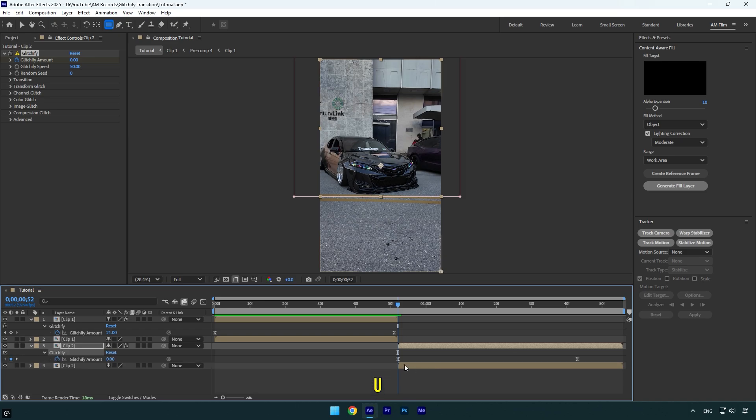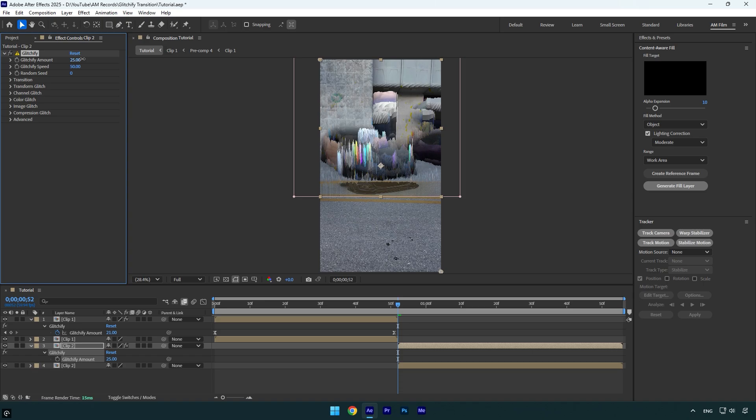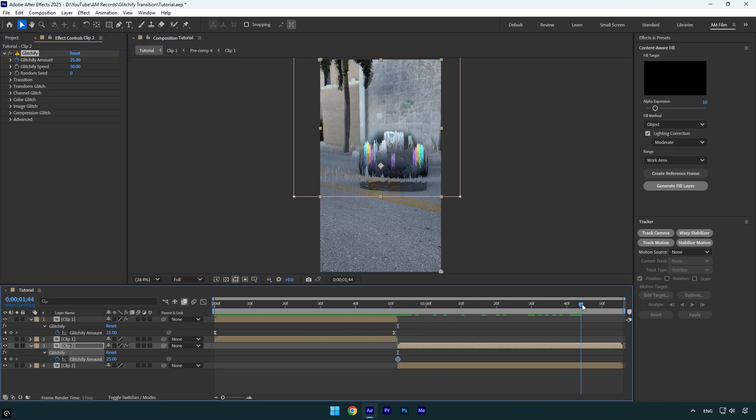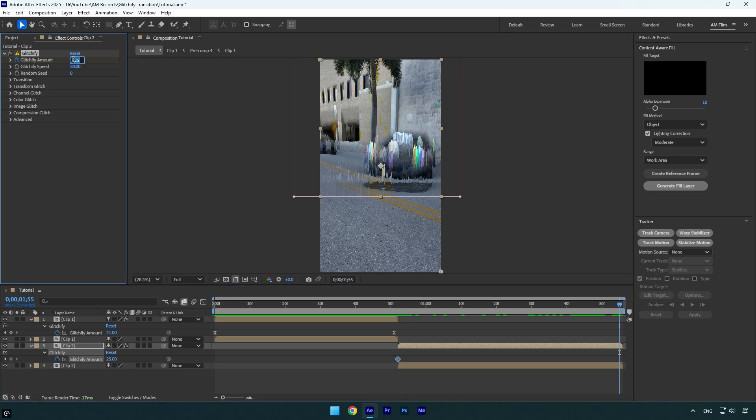Once you have pasted, make sure to press U on keyboard and delete those keyframes because we are going to create new ones. At the very beginning of second clip, make sure to increase glitchify amount until you will be satisfied with it. 25 seems fine to me. Now click on glitchify amount stopwatch icon and then scroll to the end of the layer and change glitchify amount back to zero.